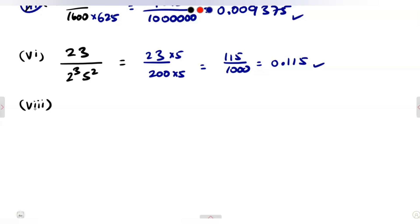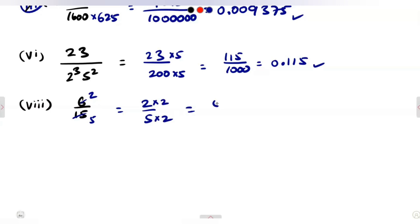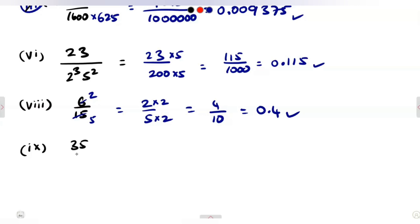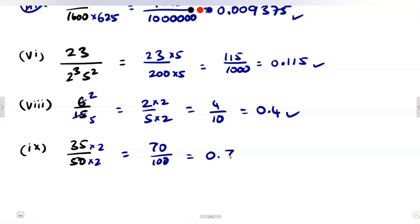For 6/15, we simplify to 2/5, then multiply by 2 to get 4/10, giving the decimal expansion 0.4. For 35/50, we multiply numerator and denominator by 2 to get 70/100, giving the decimal expansion 0.70, which can also be written as 0.7. These complete all the terminating decimal expansions from question 2.